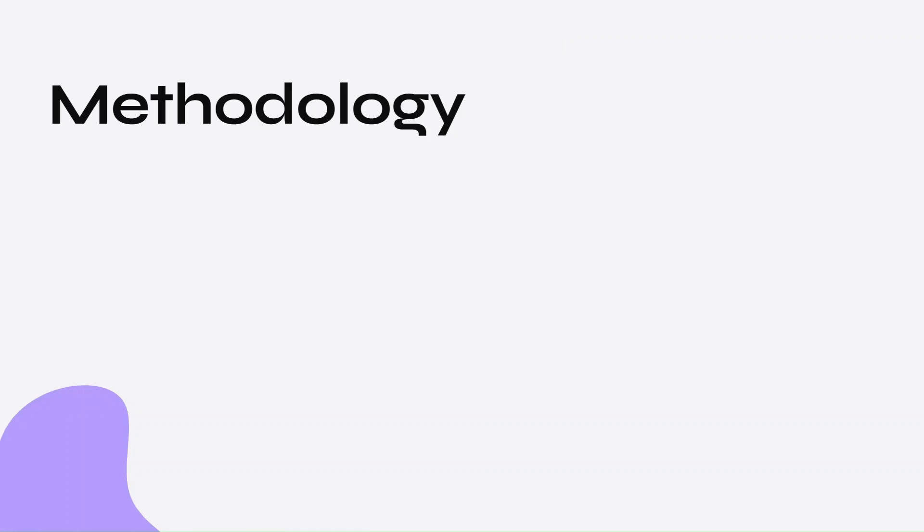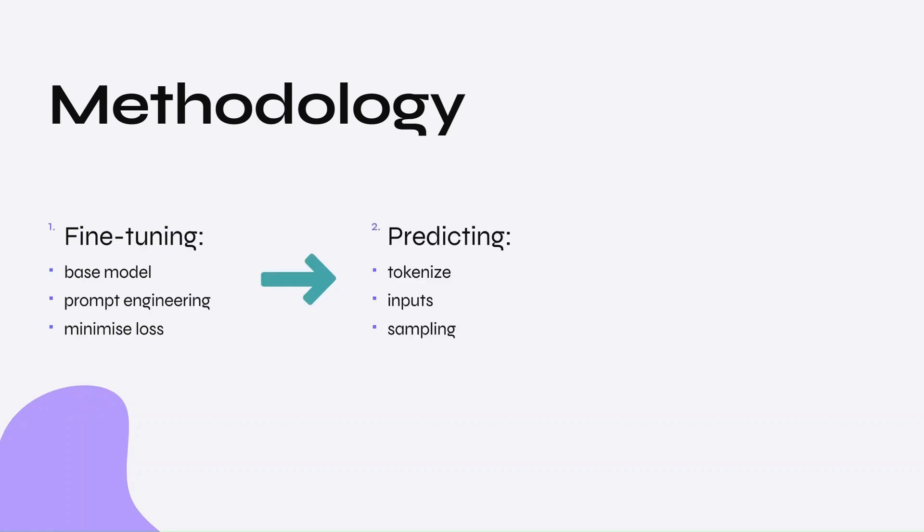My methodology can be broken down into three parts: fine-tuning, generating predictions, and data wrangling. The results I will show you are specifically for sales data, all of which can be found on Kaggle.